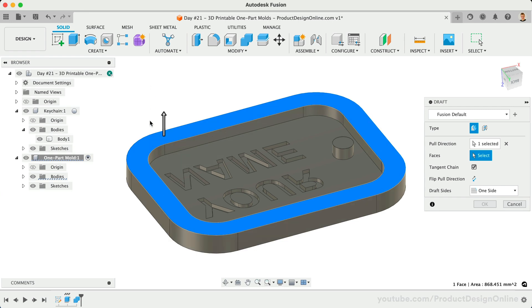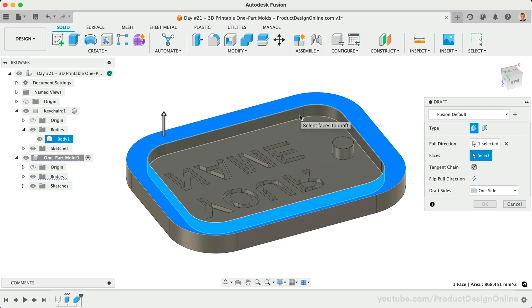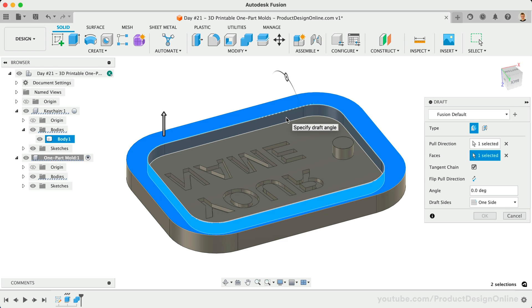Second, we need to define the faces that will receive the draft angle. This typically includes the main outer wall of the design, as well as any inner details, such as our keyhole and letters.